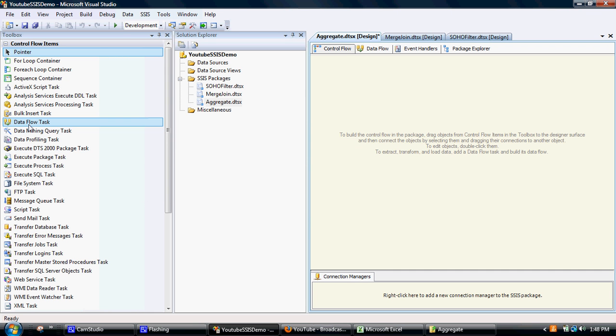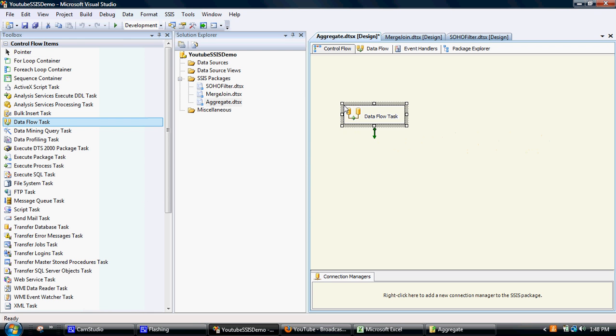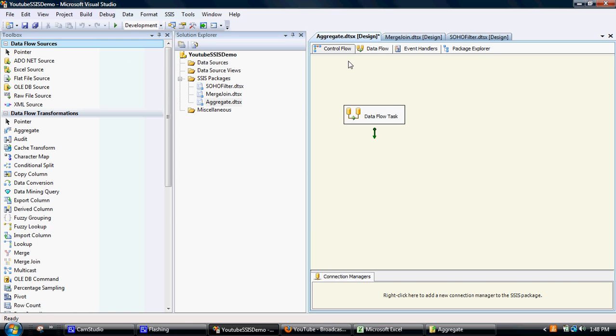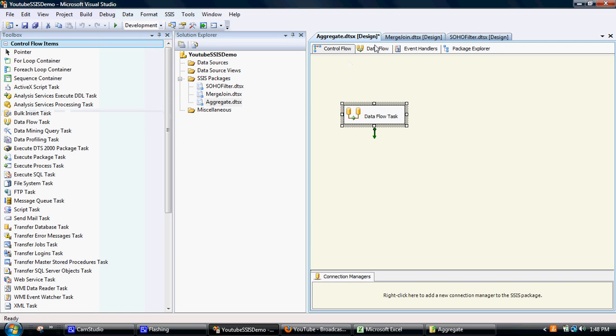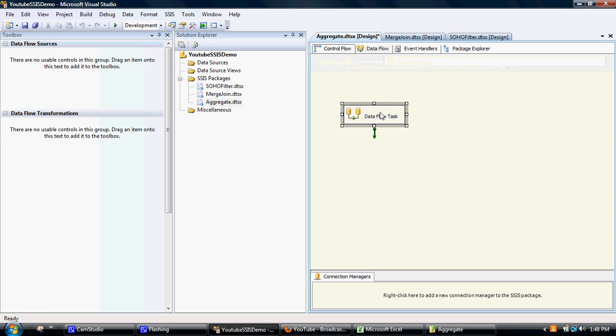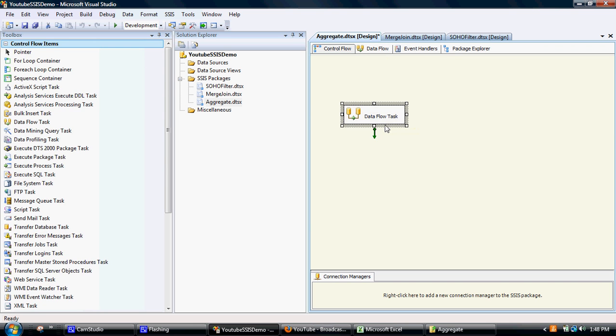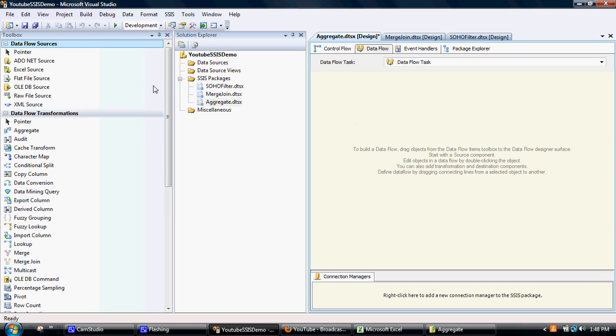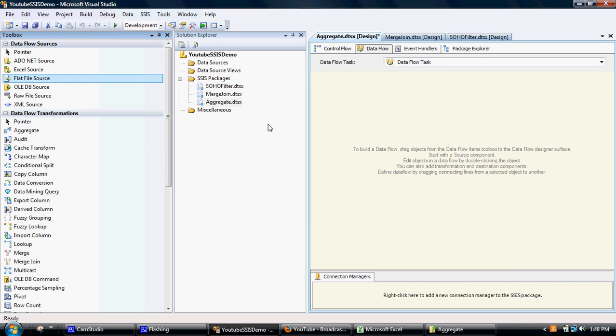What we need to do is pull across the Dataflow task. As I've mentioned in previous demos, this is the envelope really in which most of the hard work is contained. So now we're inside that envelope - you can either click across on Dataflow or just double click on it.